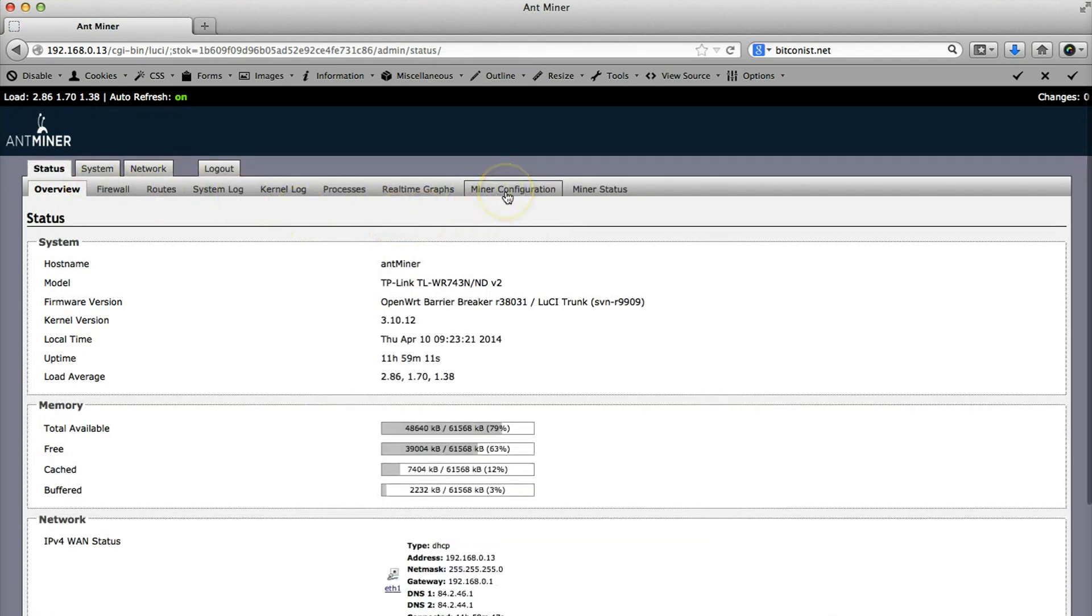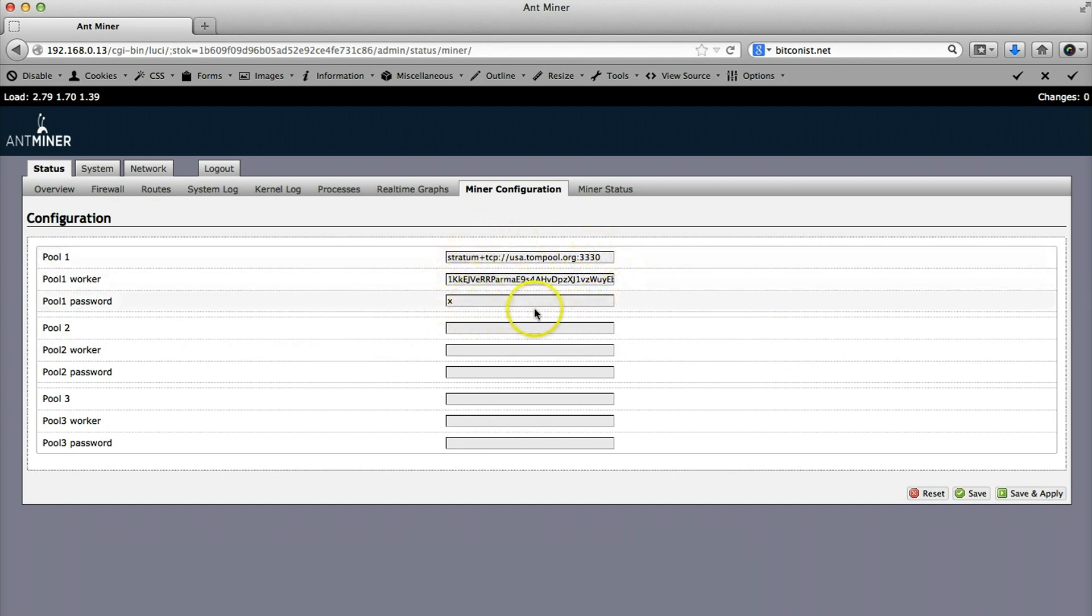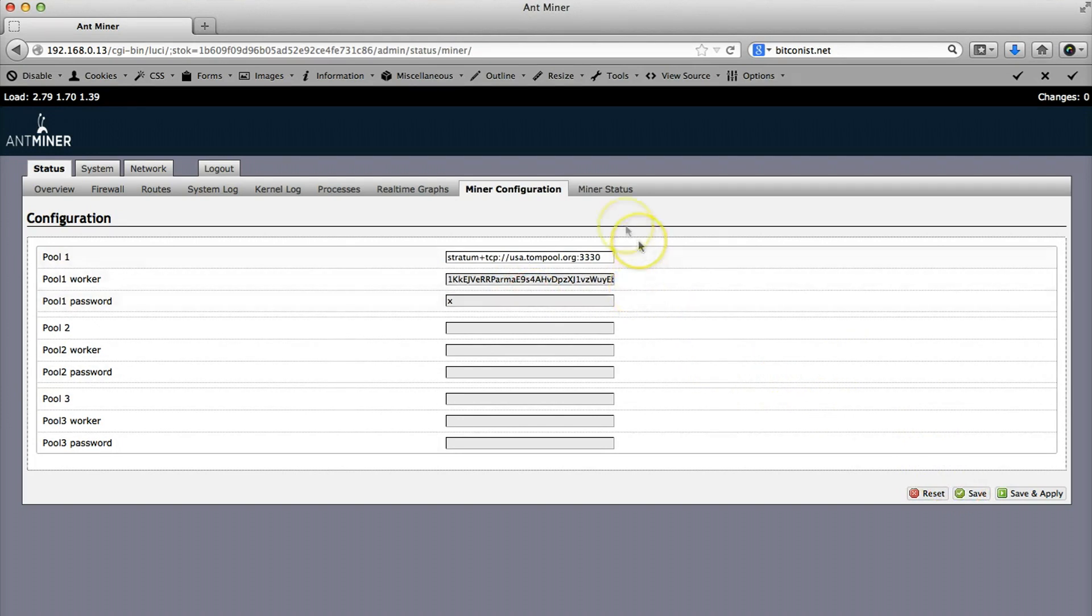If you want to set up your miner, you just have to click on the status and then the miner configuration. You can see that we are using it for multi-mining or multi-mining pool. You just enter the URL of your mining pool, your worker, and the pool password, and you just click on save. That's it.